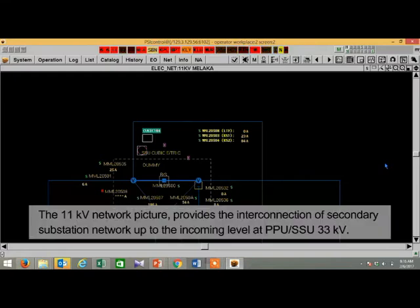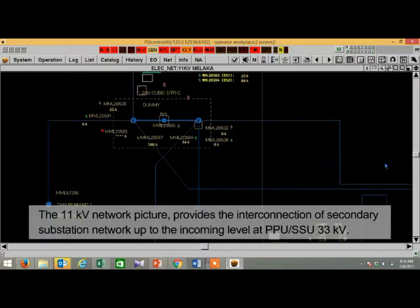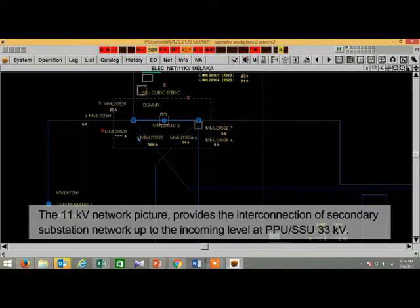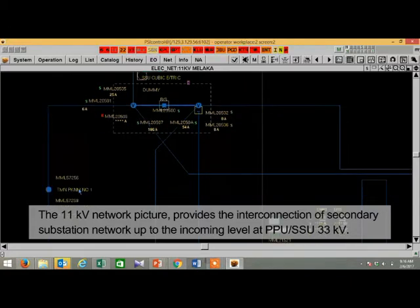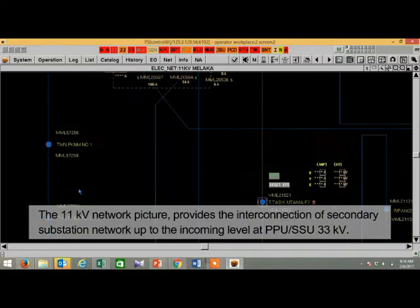The 11kV network picture provides the interconnection of secondary substation network up to the incoming level at PPUSSU 33kV.